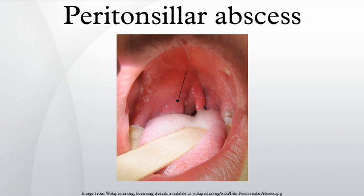Causes: PTA usually arises as a complication of an untreated or partially treated episode of acute tonsillitis. The infection, in these cases, spreads to the peritonsillar area. This region comprises loose connective tissue and is hence susceptible to formation of abscess. PTA can also occur de novo. Both aerobic and anaerobic bacteria can be causative. Commonly involved aerobic pathogens include Streptococcus, Staphylococcus, and Haemophilus. The most common anaerobic species include Fusobacterium necrophorum, Peptostreptococcus, Prevotella species, and Bacteroides.